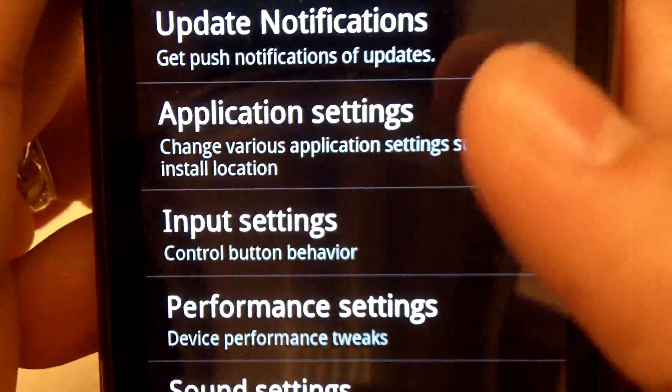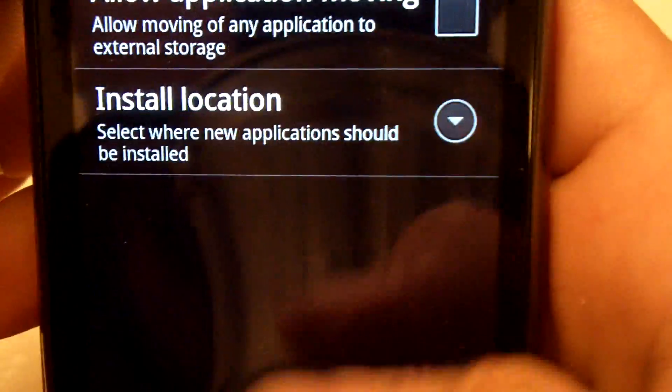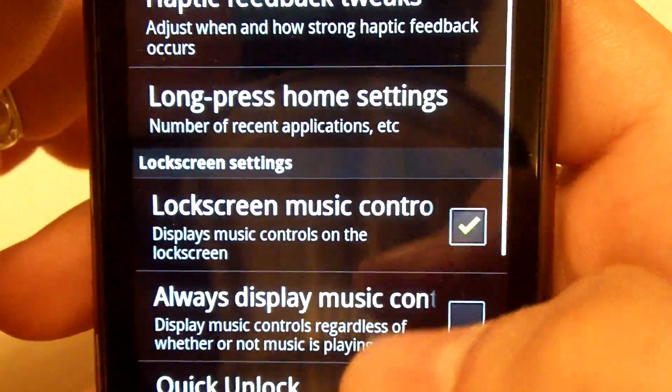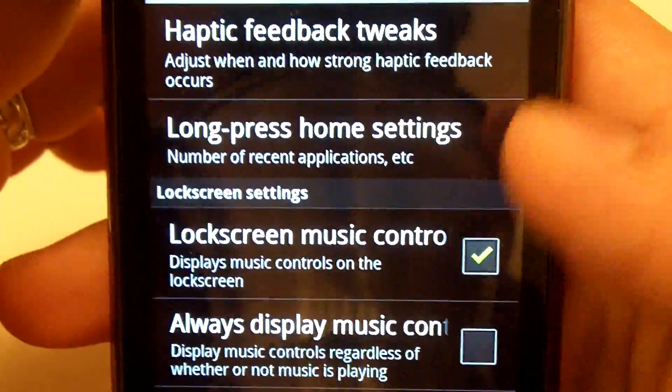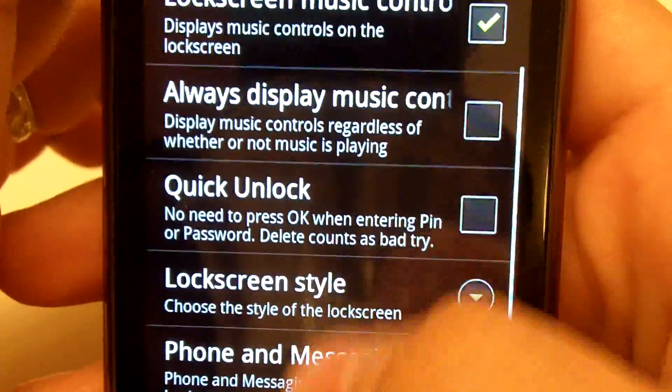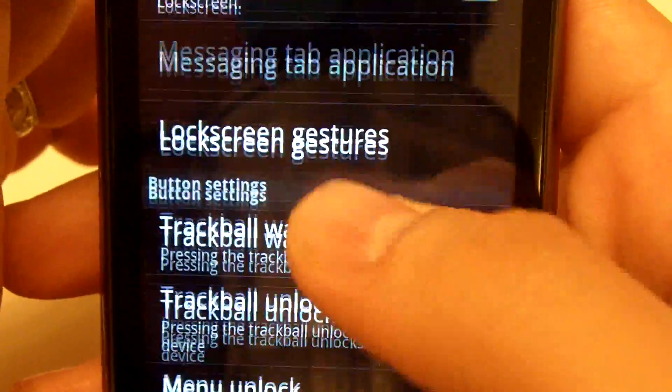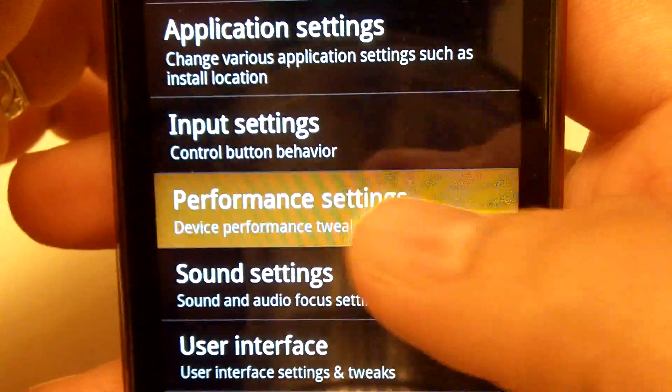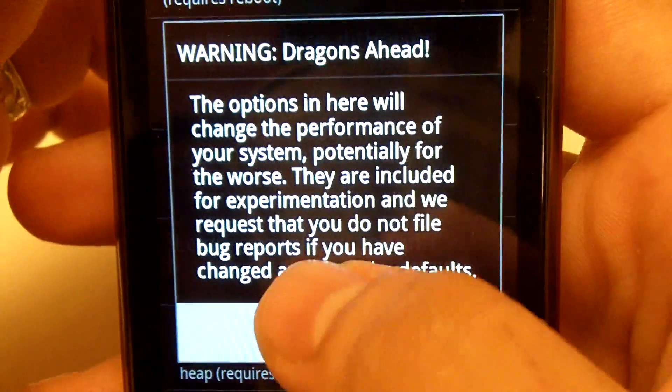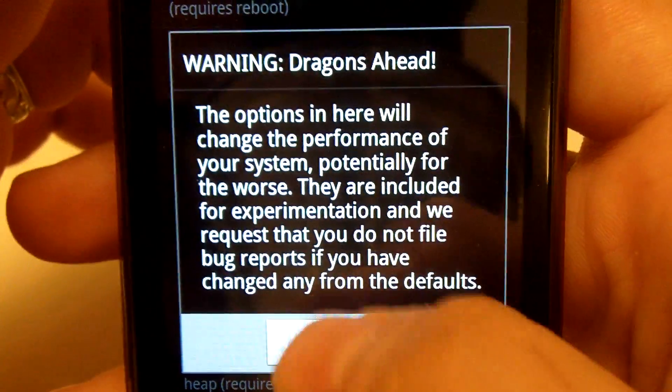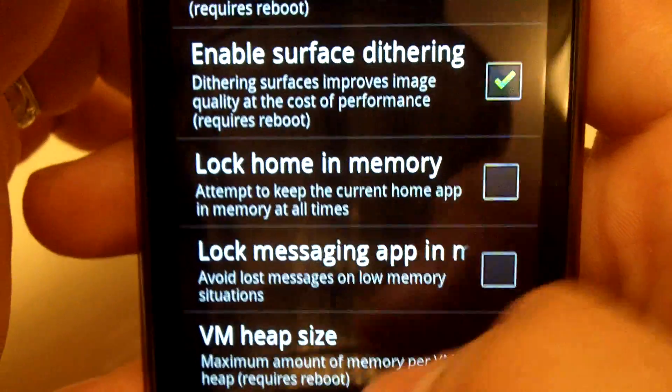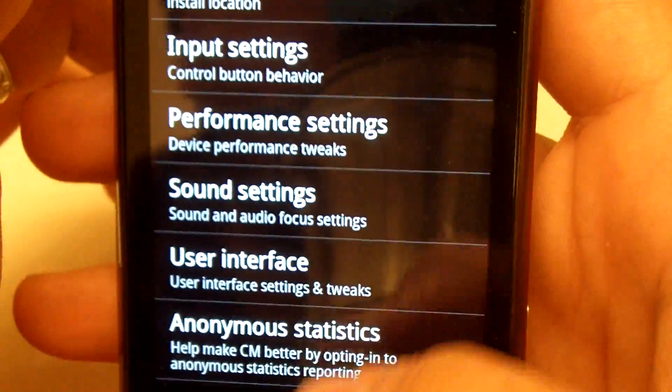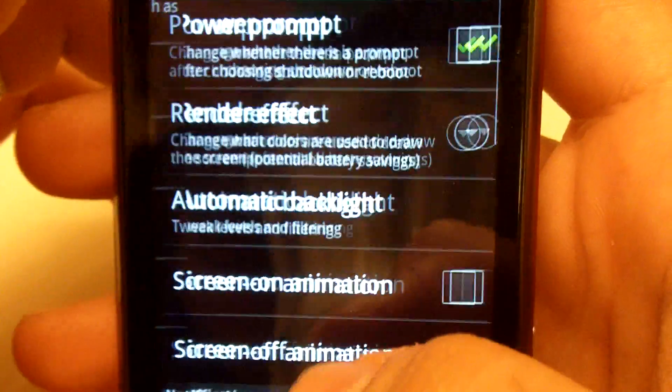This includes the Move All to SD, the Input settings, which include pretty much all of these, performance settings with the dragons ahead, all of the stuff you're used to.